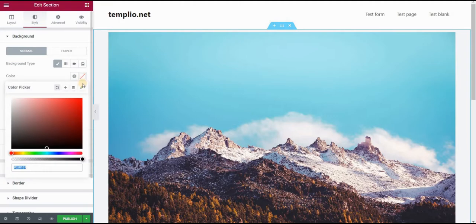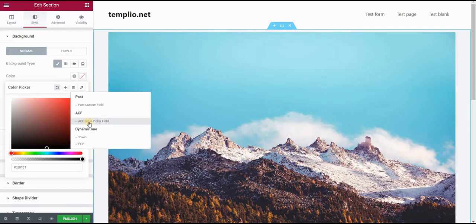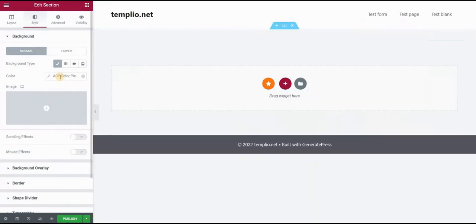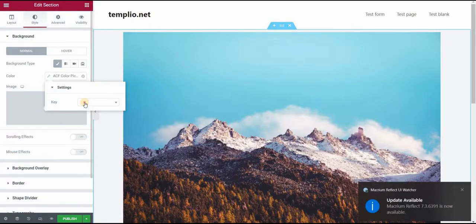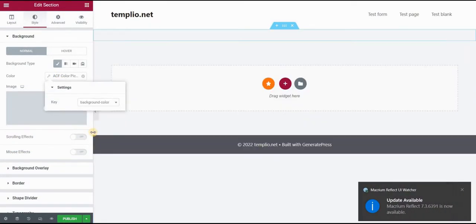I have something called dynamic tags. And if I open it, you can see the ACF or advanced custom fields color picker field. If I click here and click again, and within key, I want to select background color.